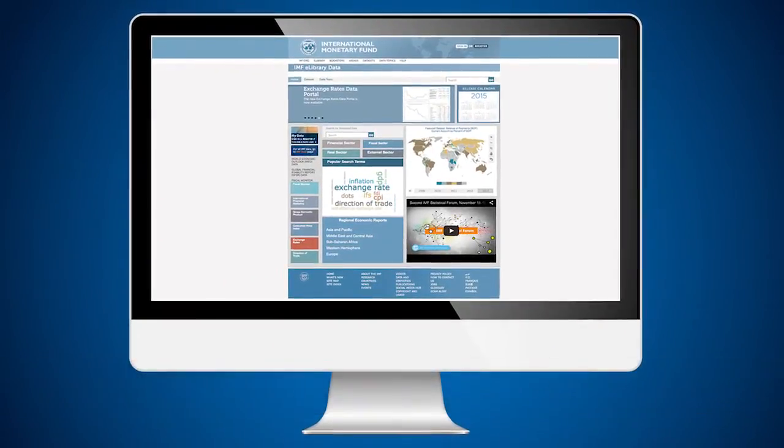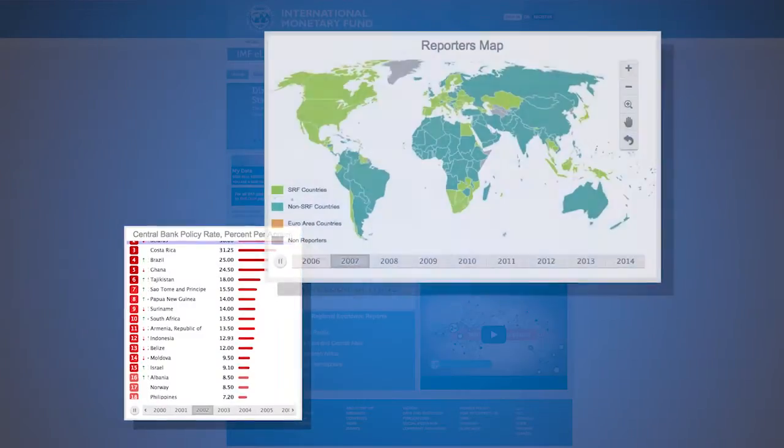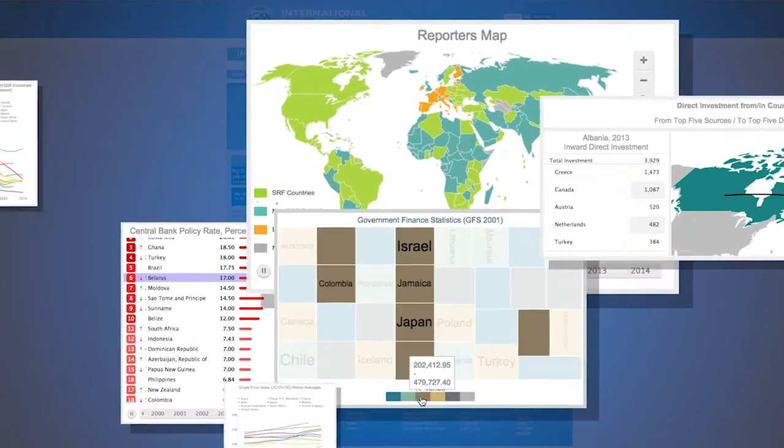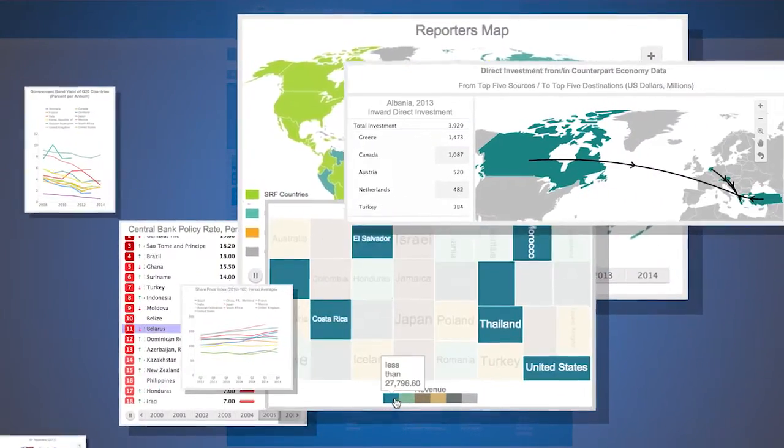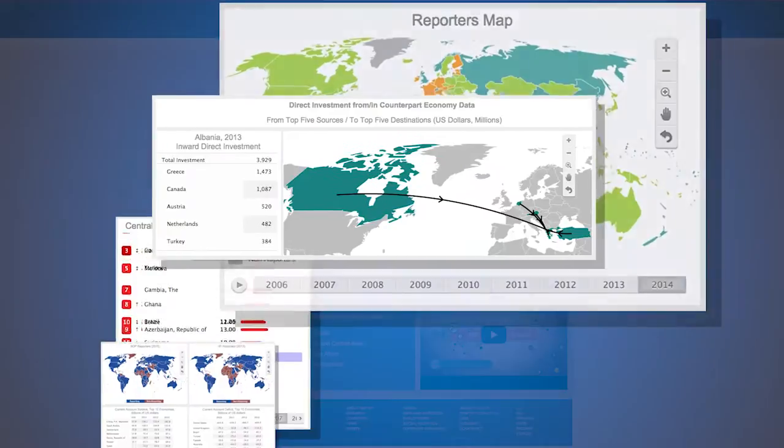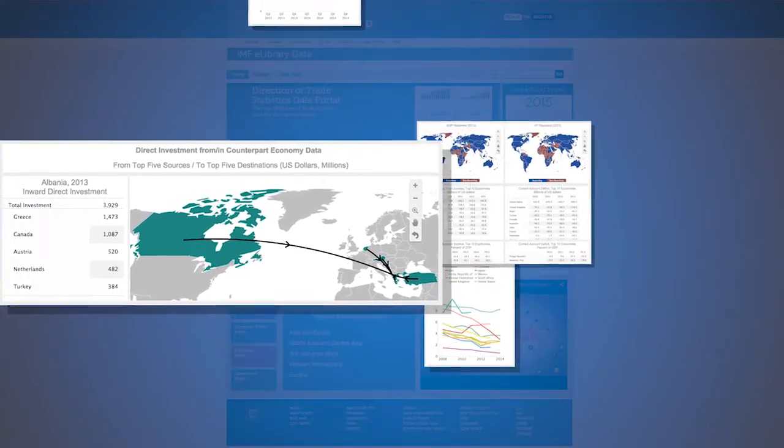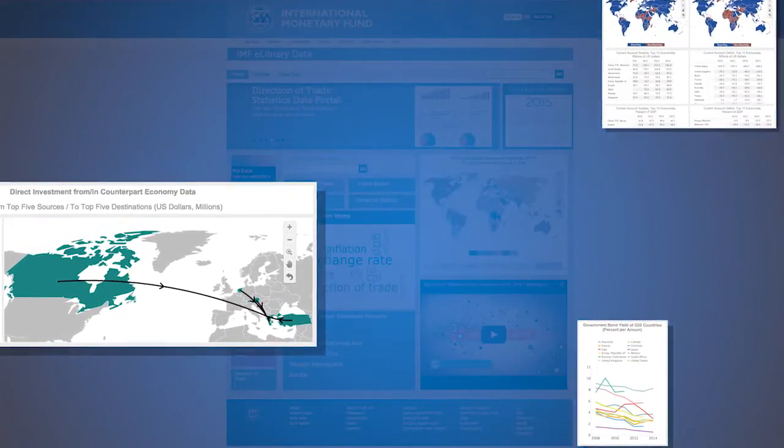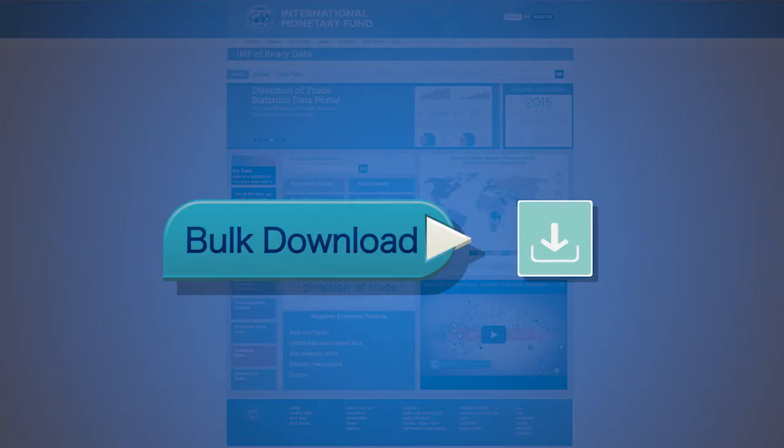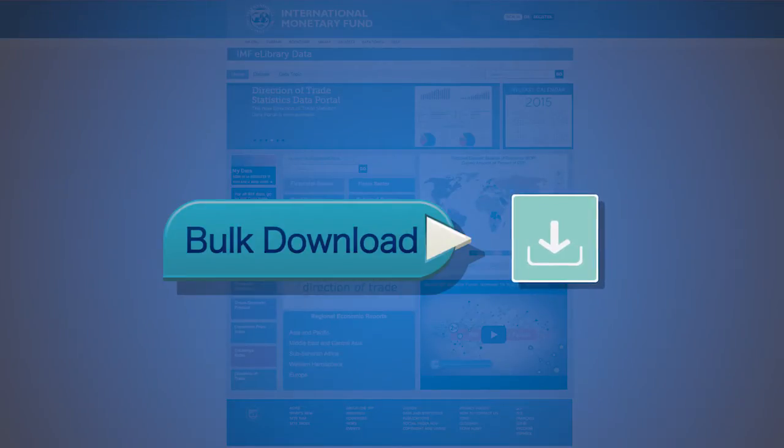The IMF data portals provide users with predefined visuals and a query facility to define their preferred outputs. Underlying all of these visual outputs are source data. This tutorial will focus on how to bulk download data for the entire dataset using the Bulk Download button.